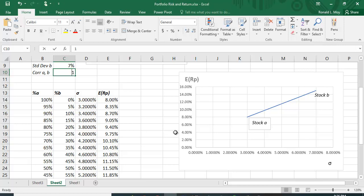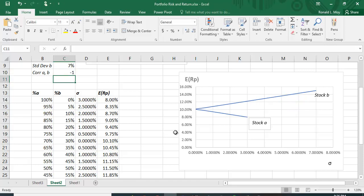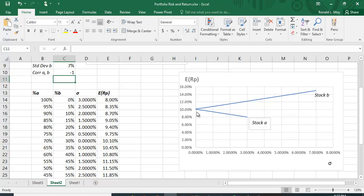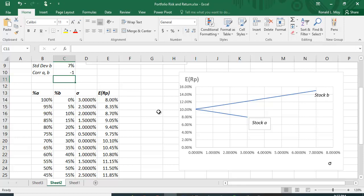How about if they're perfectly negatively correlated? This is really interesting here. If they move exactly in opposite directions, we can get a portfolio that has no risk. It's right here intersecting this Y-axis. So it looks like 10.10% expected return and no risk. So, if you can find two securities that move exactly in opposite directions, very hard to do, you can actually build a portfolio that has zero risk. And again, you can fool around with this to see different combinations. Let's say we have minus 0.5.